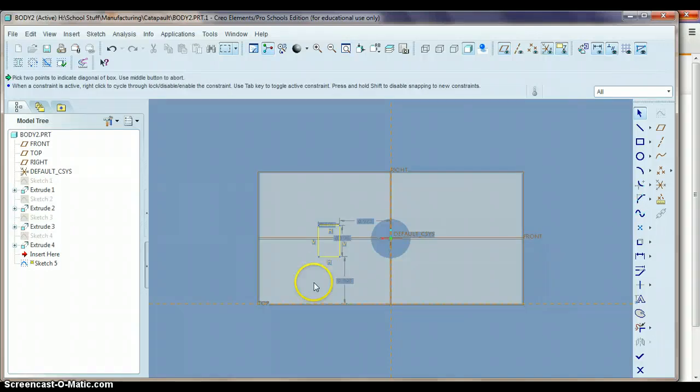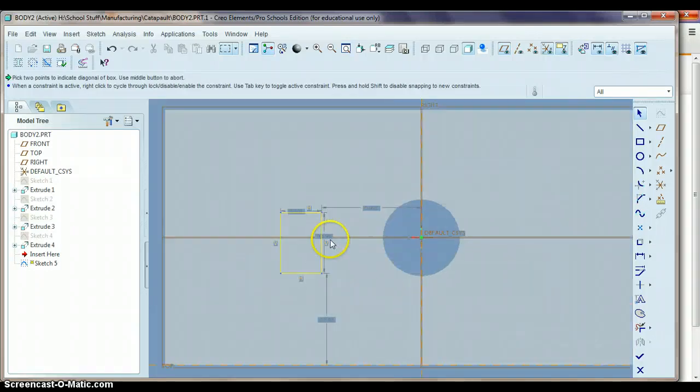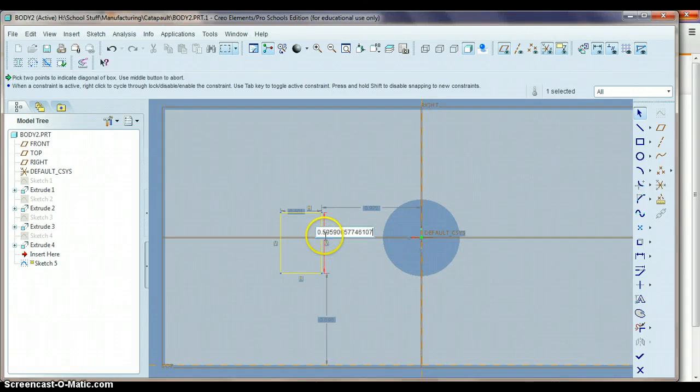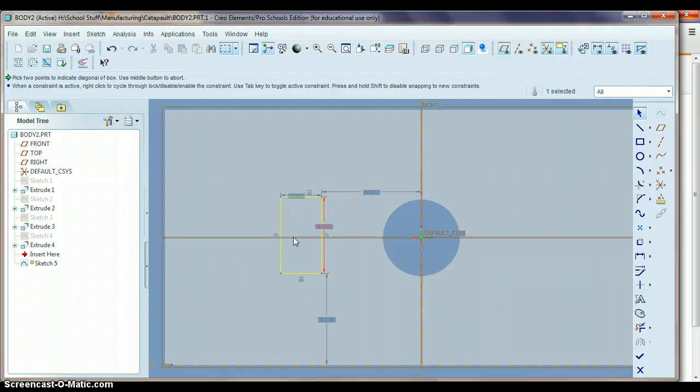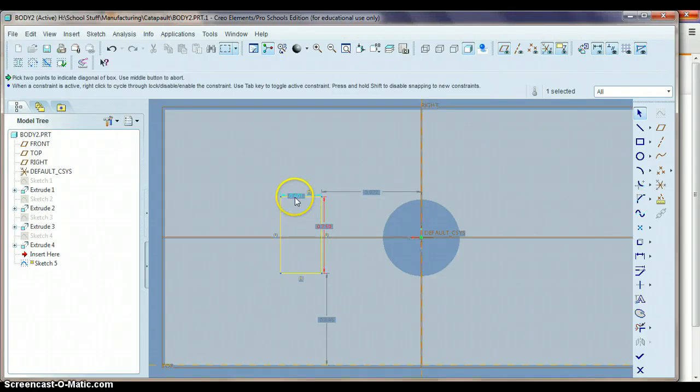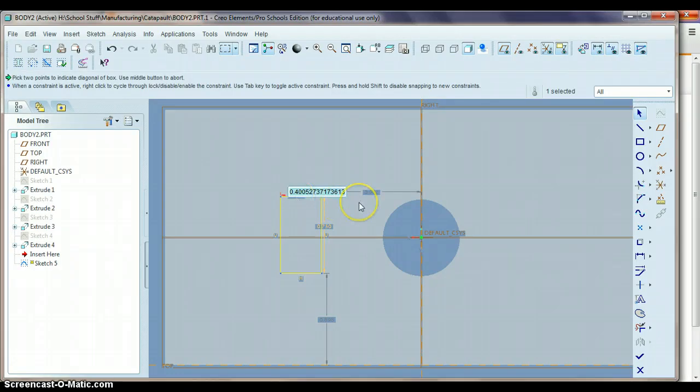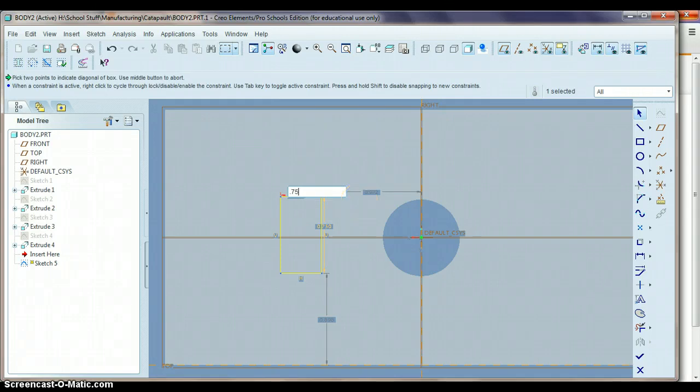Let's go with on this dimension here, from here to here, would be .75, so .75 for that. And then the width of it, let's make that, we'll make that one .75 as well, .75, press enter.